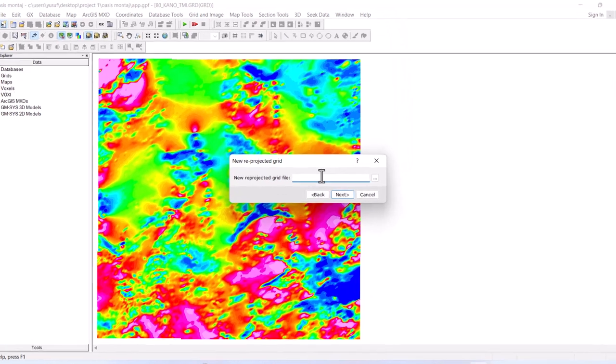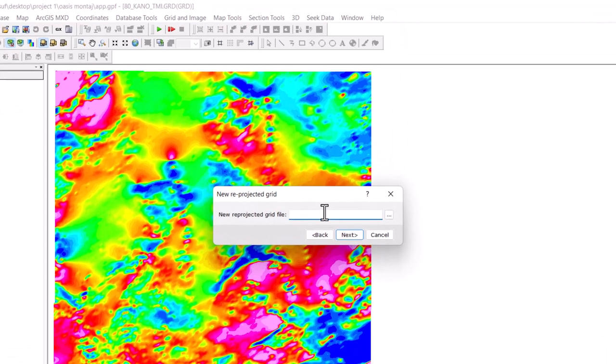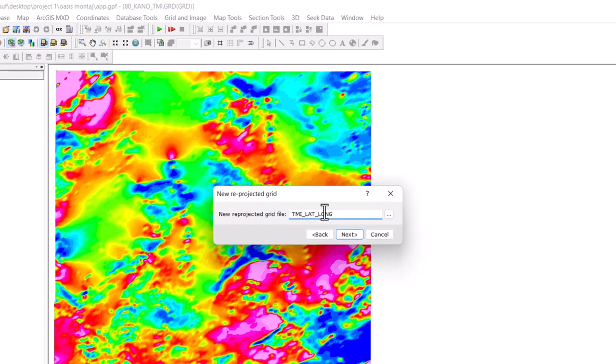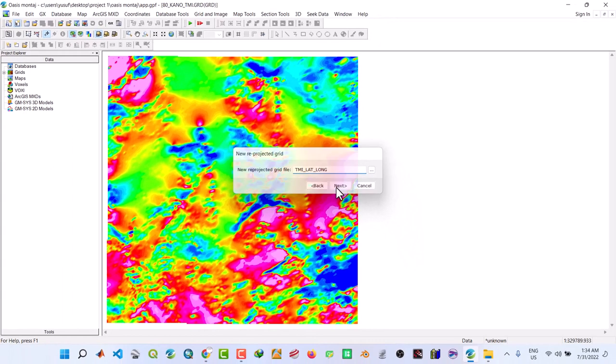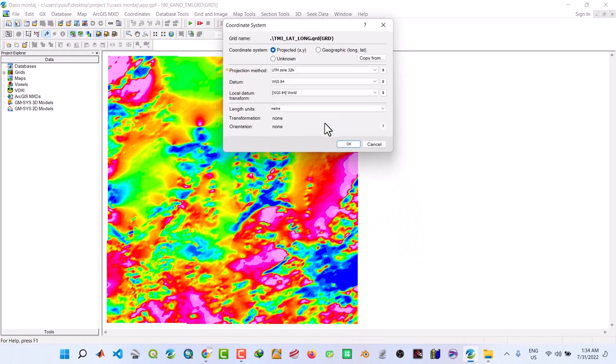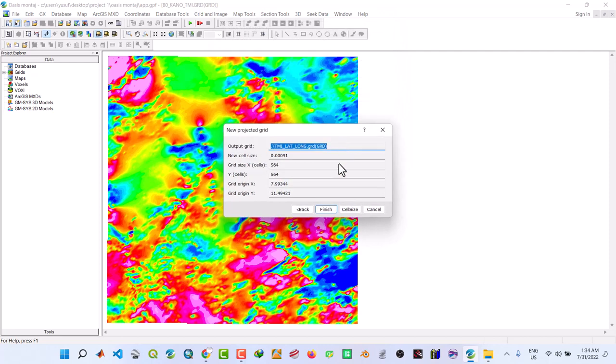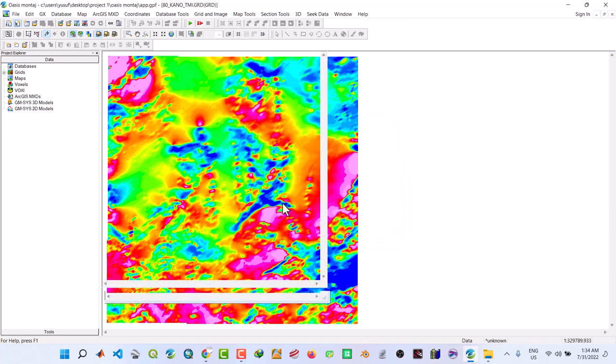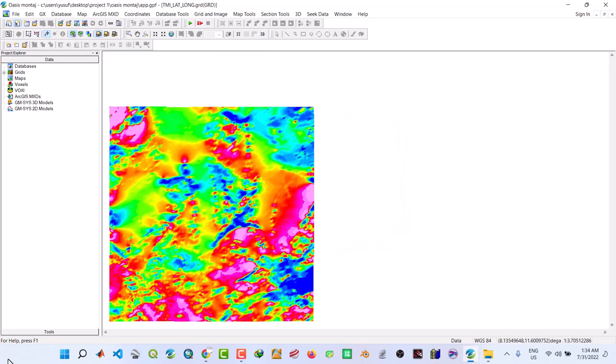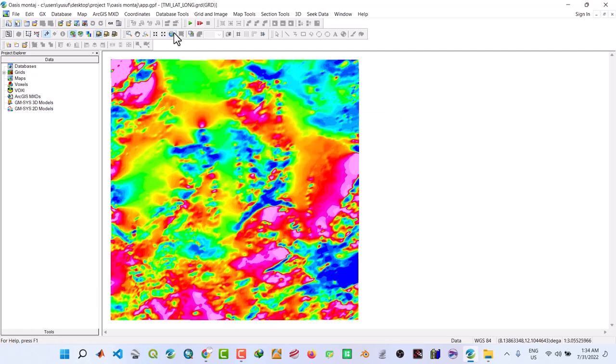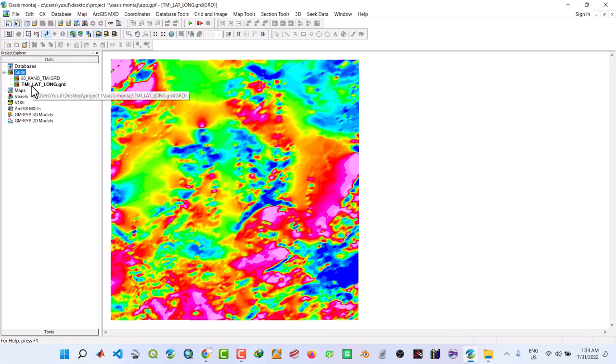Then now a new grid file I'll call it TMI lat long. Then next, under the coordinate system change it to geographic longitude to latitude. Then click OK, click Finish. So this is what we have. Now we have the TMI latitude longitude.